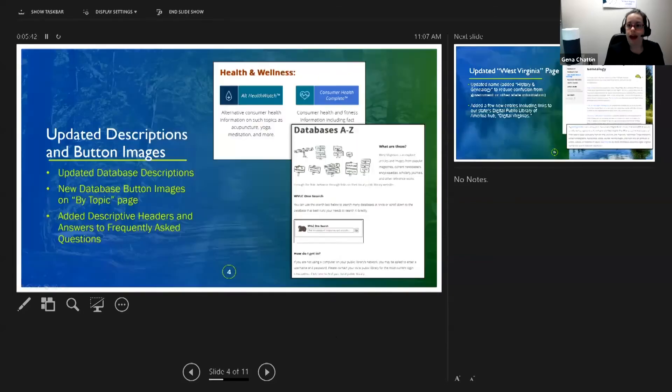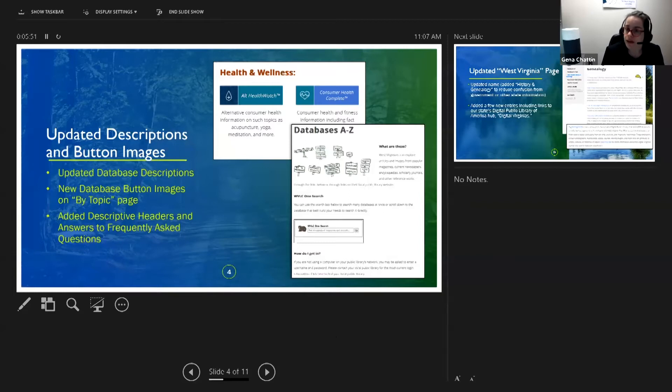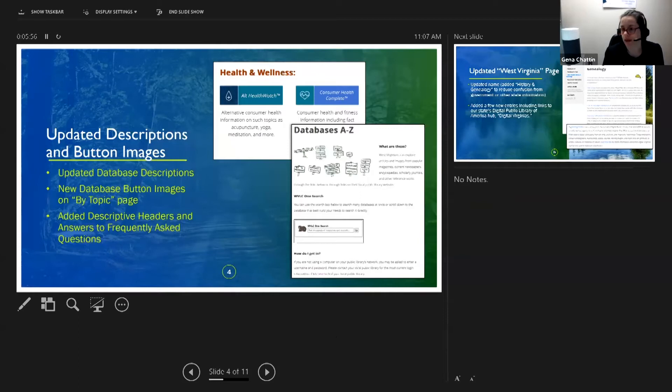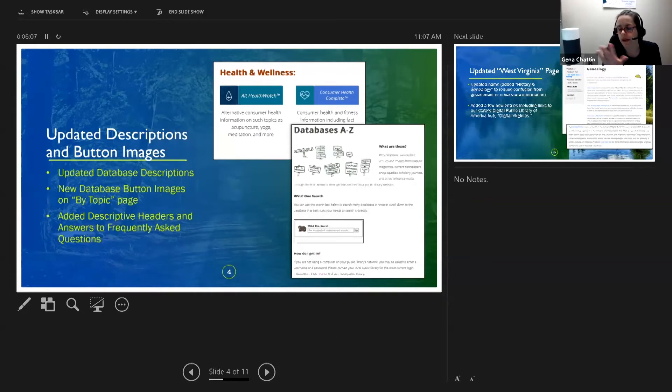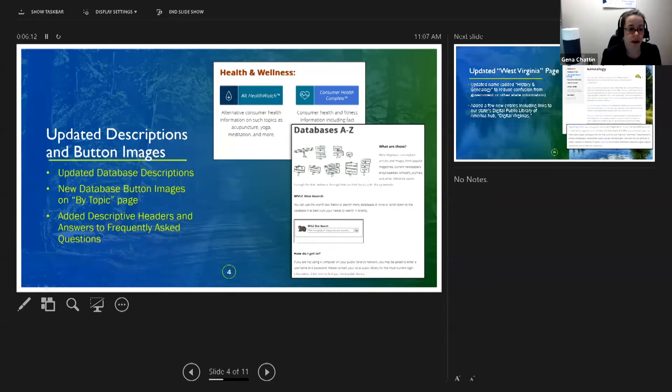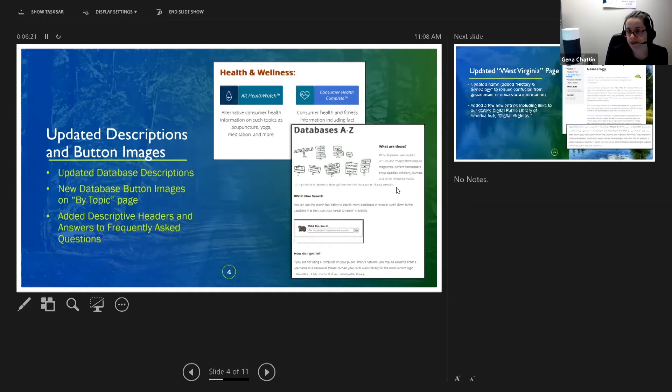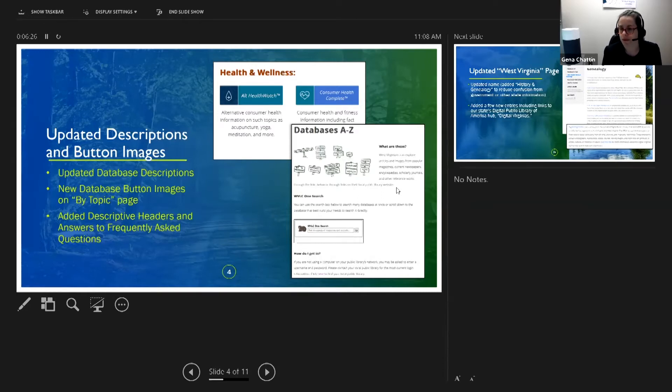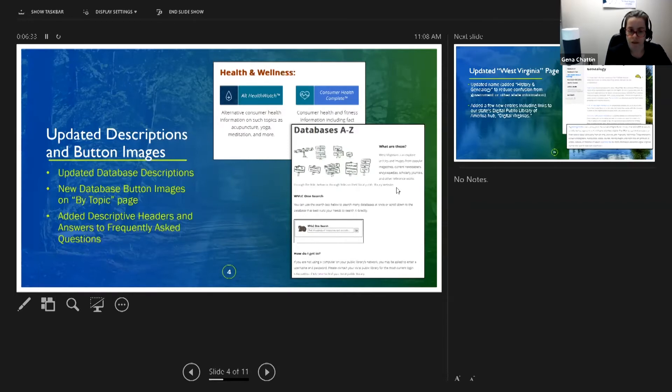A lot of the newer changes to Info Depot are a little bit cosmetic in nature. We updated the buttons. It's one of the biggest, most visible changes that you're going to see because EBSCO released a lot of new graphics for their databases recently. We did update some of the descriptions to be a little bit less marketing speak and a little bit closer to what people would actually want to go to the databases to look for. We also did add some descriptive headers to sections with big blocks of text and to point out the answers to frequently asked questions. Like one of the biggest ones, how do I get in? There's information there for people to find out how to get the password to the databases.